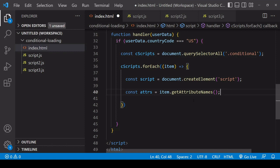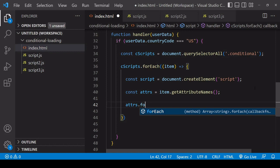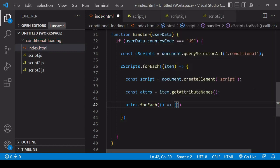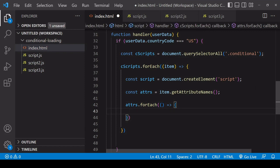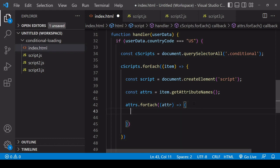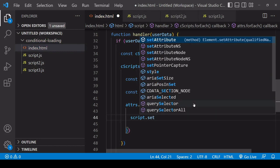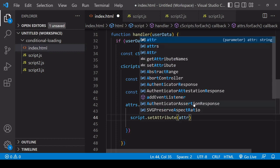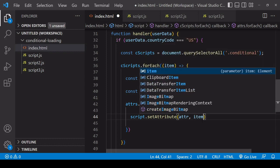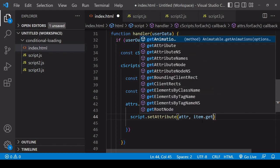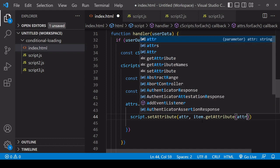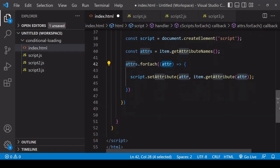Now I want to set all of those attributes on the new script that I'm creating. I'm going to be iterating through the attributes for the current item. I can do that again calling forEach and what I have available to me here is each attribute. Each time this function runs, I want to, on the script that I created, set an attribute of the name attribute and then to get the value of that attribute on the original script in the DOM, I can call the getAttribute method on item and I pass into there the name of the attribute that I want to get the value of. So this forEach call, when it runs, is going to set all of the attributes on the original script to the new script that I've created.